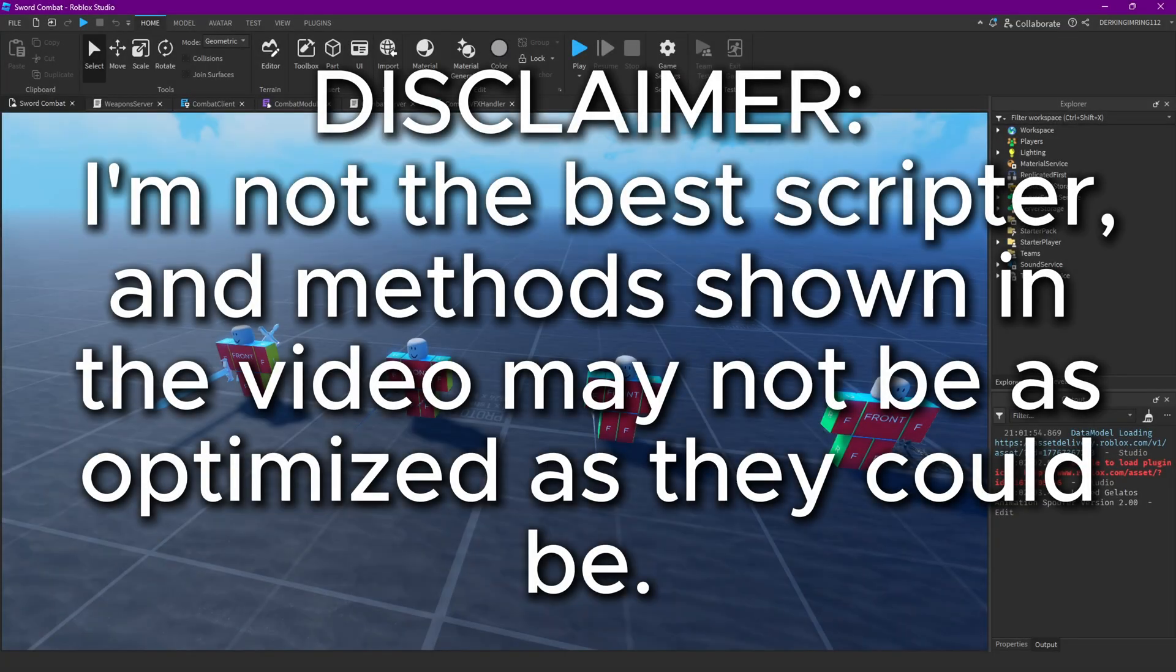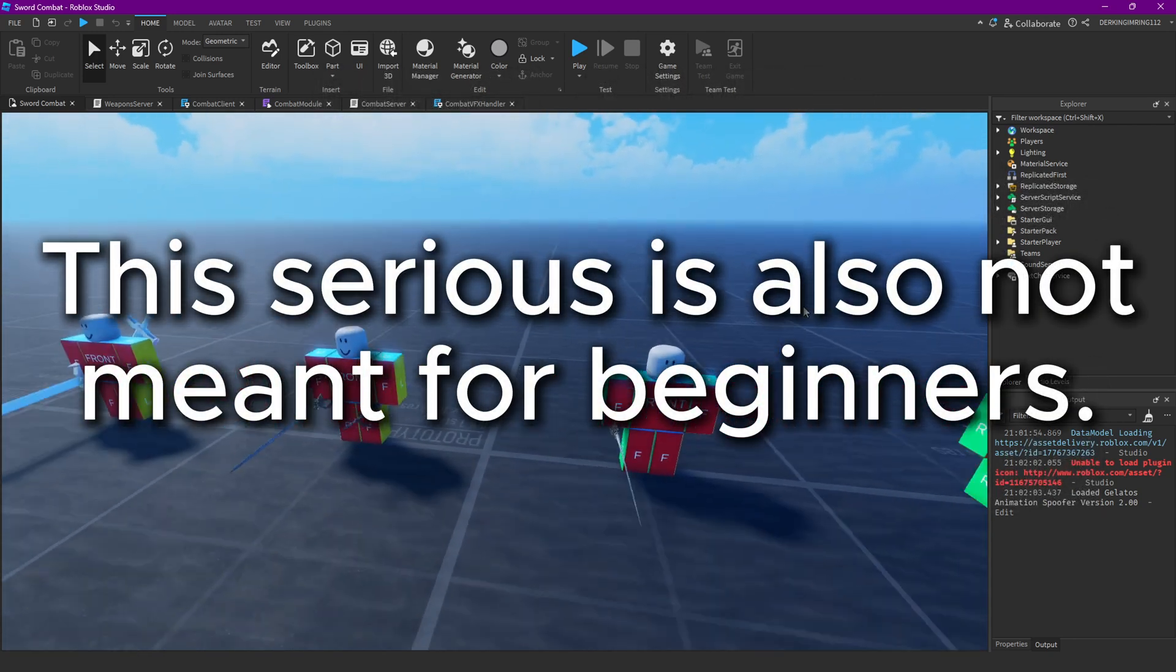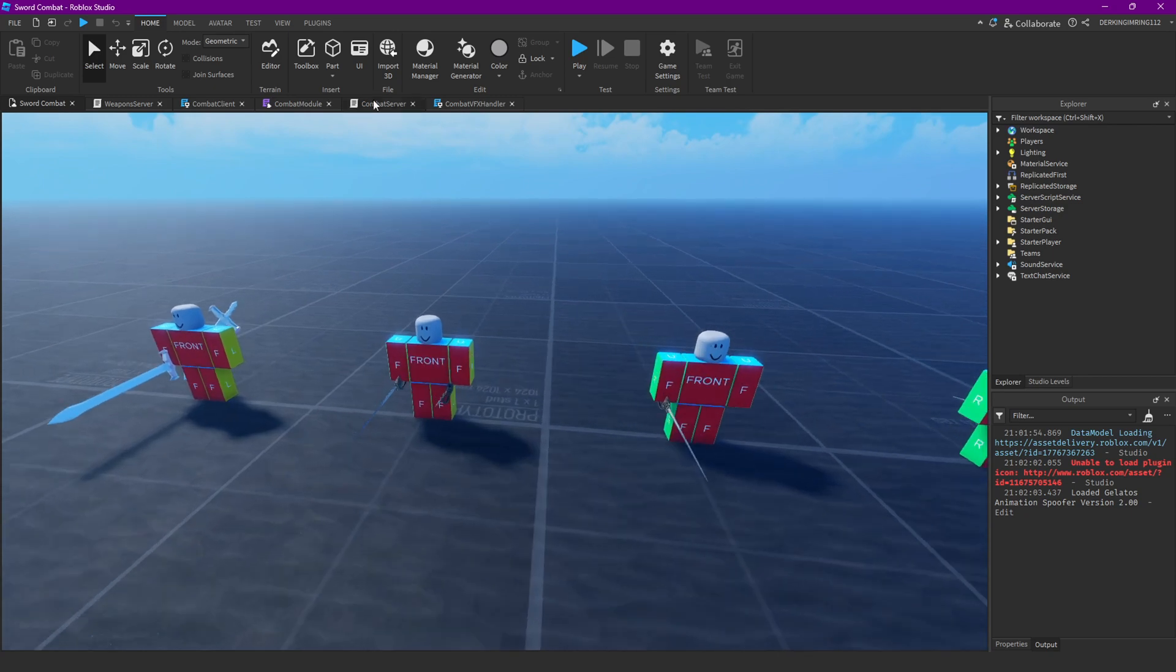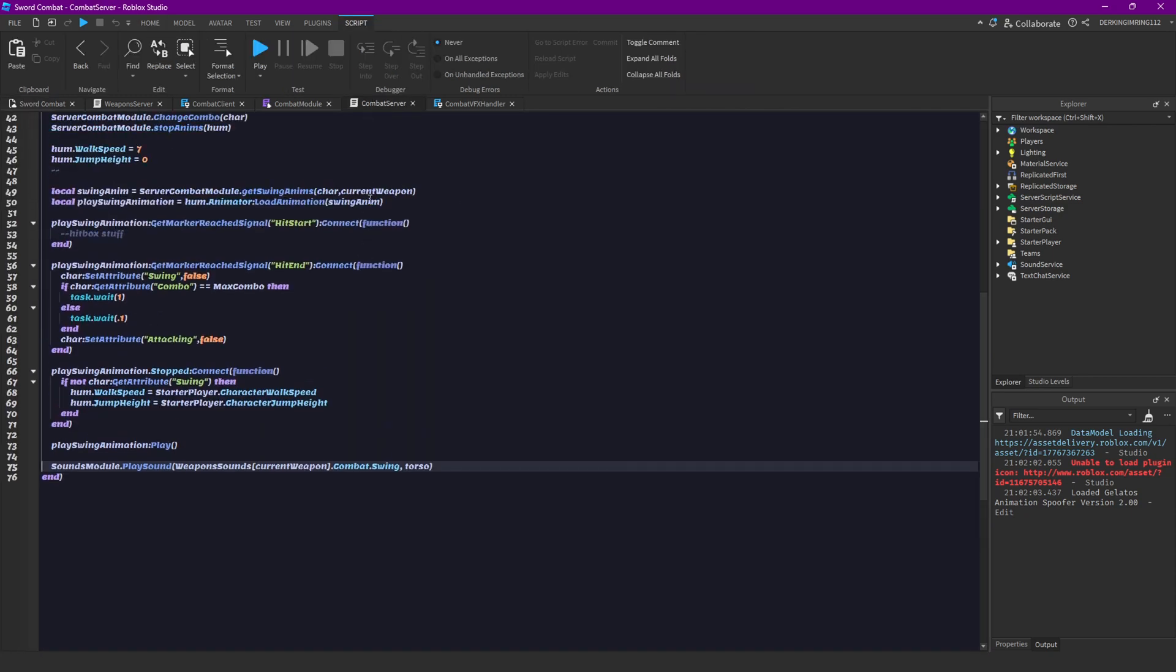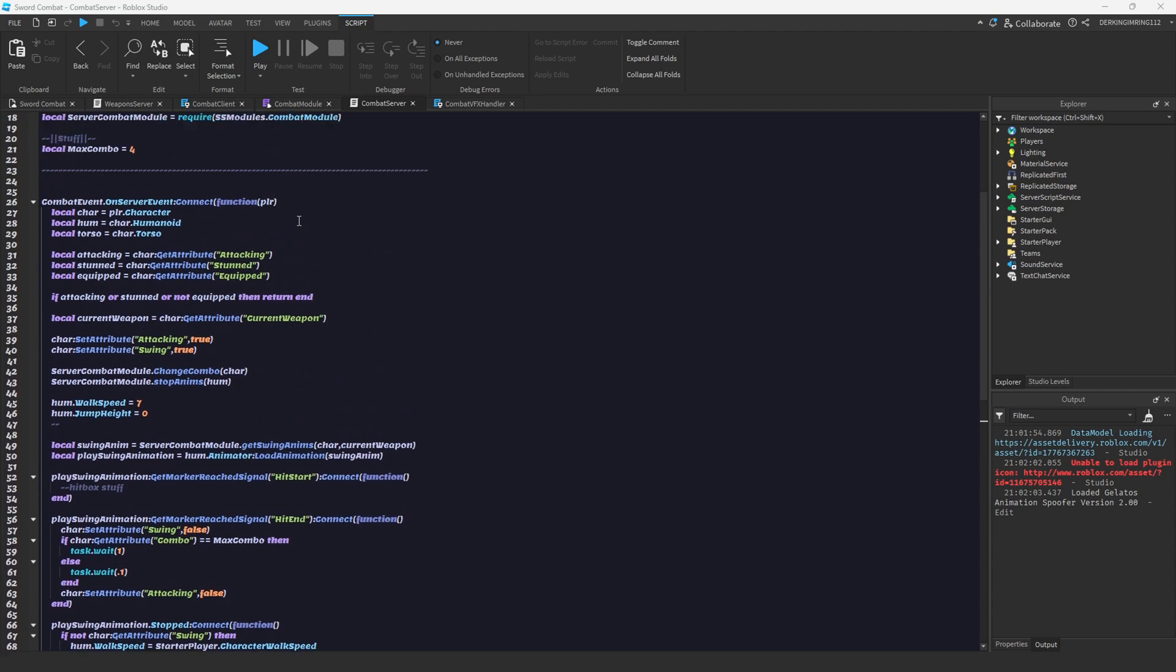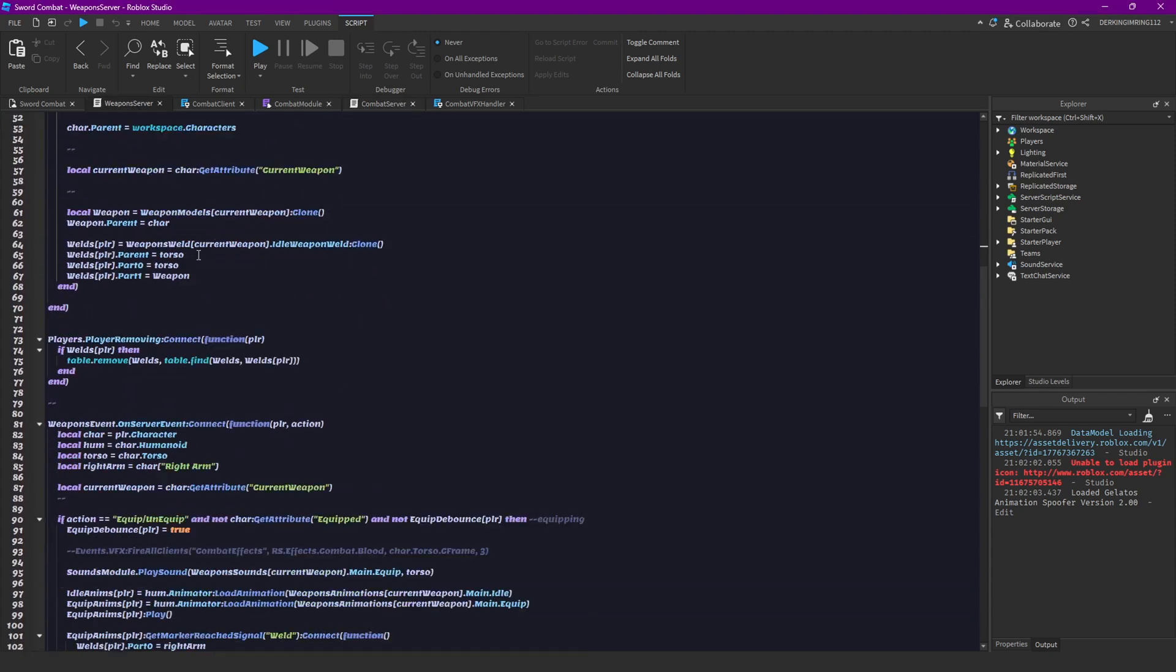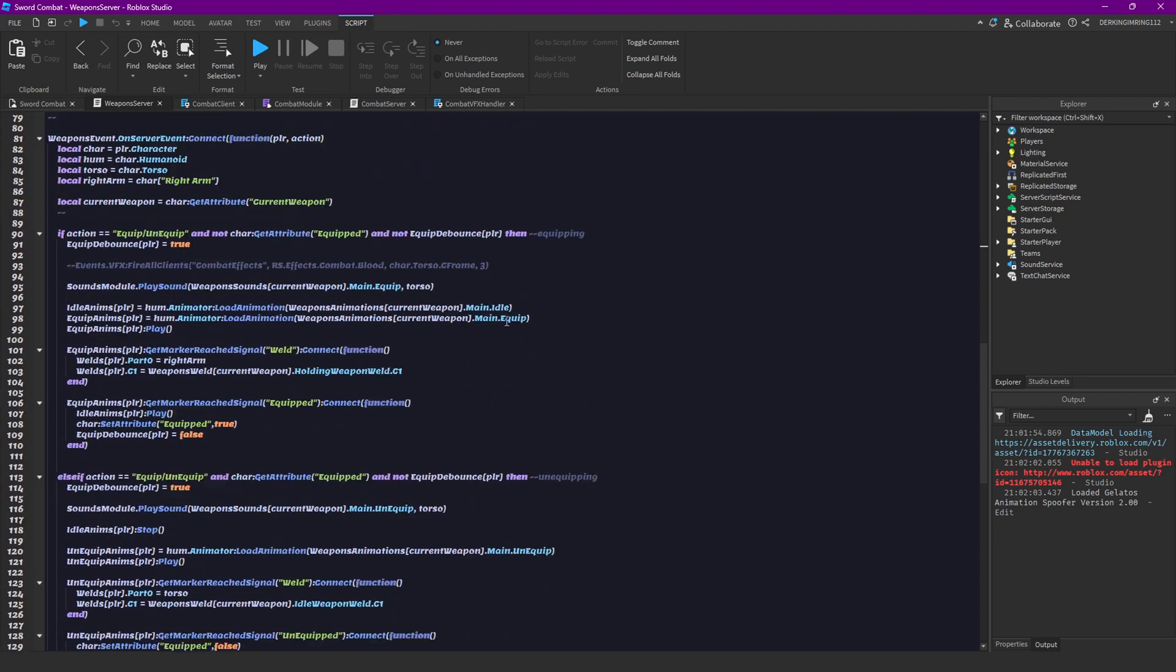Alright guys, welcome back to another video. Today we are gonna make the hitboxes for our combat system, but first I want to fix a little issue that we have and that we shouldn't be able to unequip our sword when we are stunned or currently attacking.